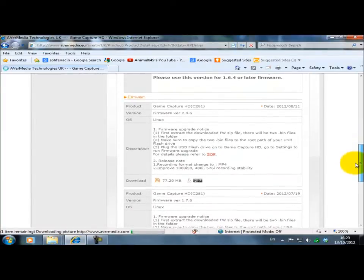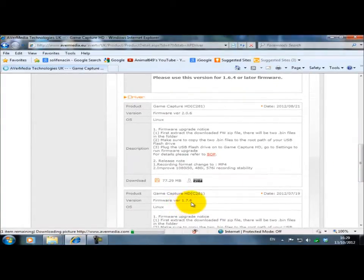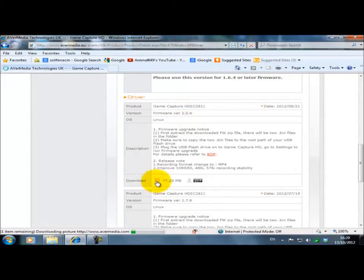My version was this one here, 1.7.6. The new firmware is 2.0.6. Click on Download.